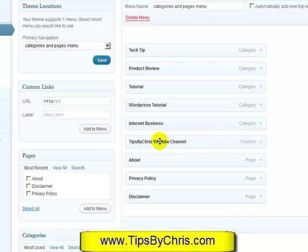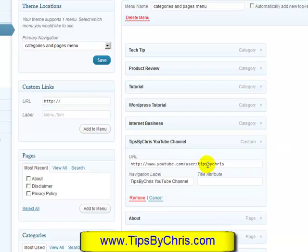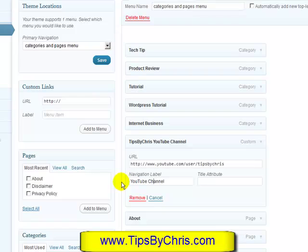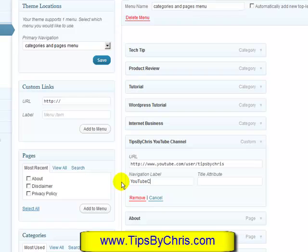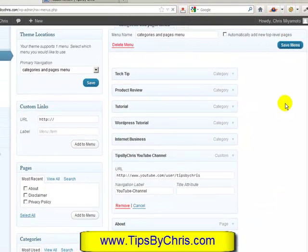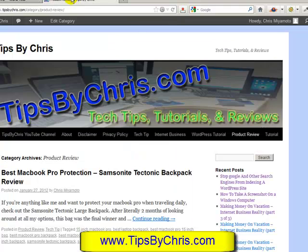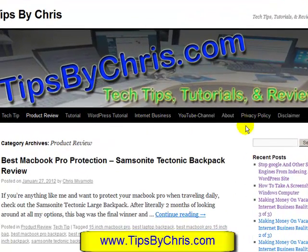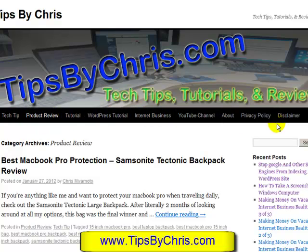One thing I noticed when checking the menu is the label was a little too long and looked like two separate tabs. So I'm going to change it — adding a dash — and then save the menu. After refreshing, the order is reordered the way I want it. The YouTube channel label now has a dash, and tech tip, product review, and everything are going across.